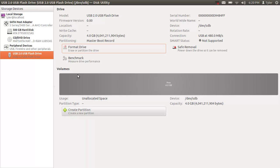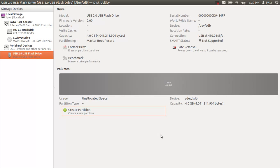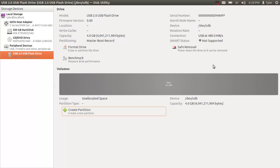You can see it is blank and we need to create a partition on it. We'll create the partition ext4, leave the defaults and click create. Again depending on the size of your USB flash drive it may take a while and you can see it's loading right there, it's formatting the drive in ext4.